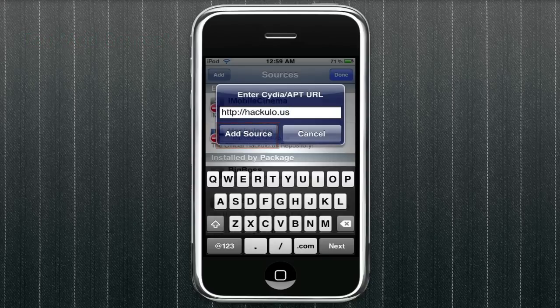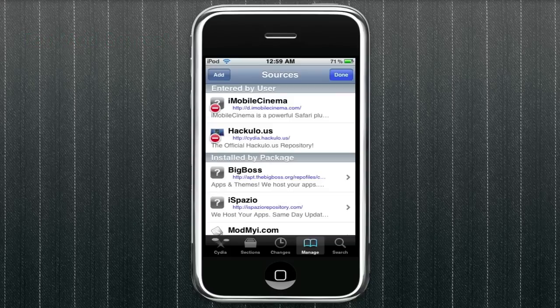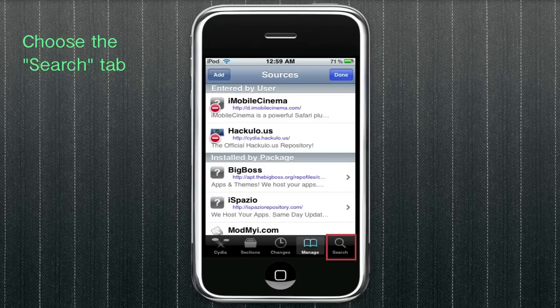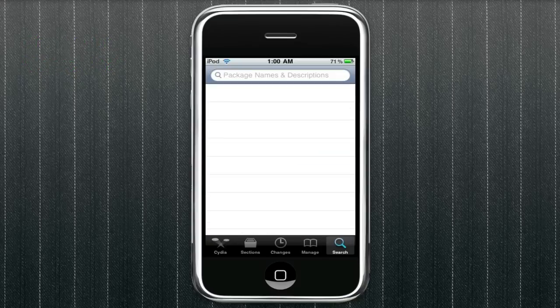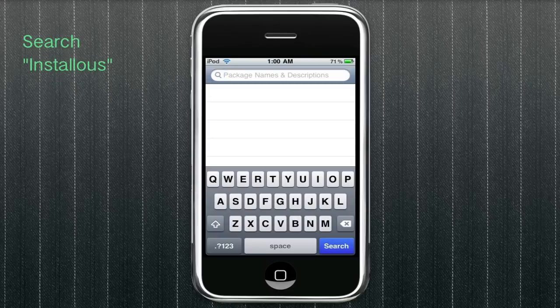And then what we're going to do is we're going to go to the search tab and we're going to actually get the package that needs to be installed by Cydia to import these apps. So search Installus, which I search right here.